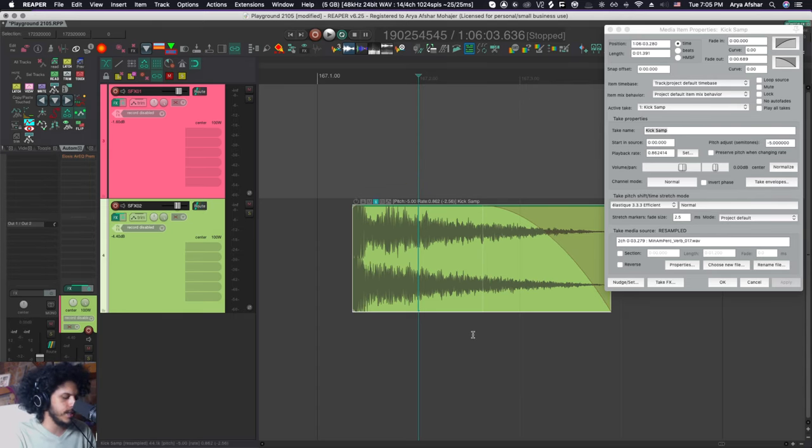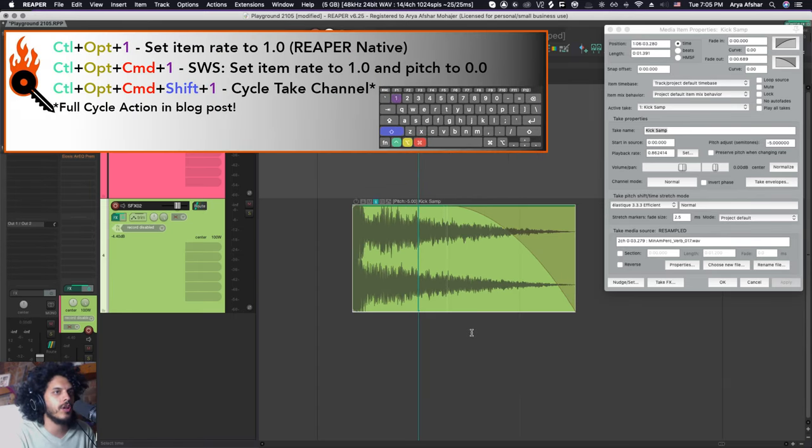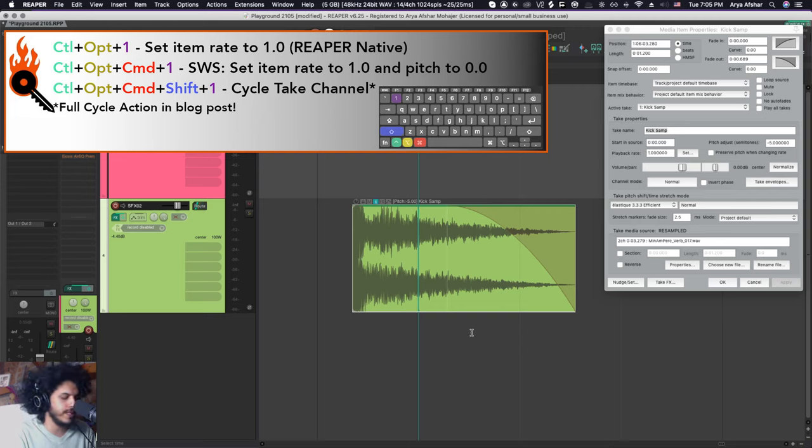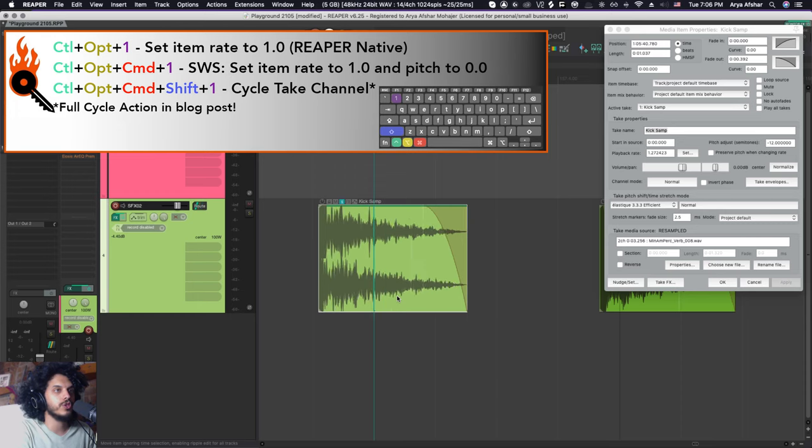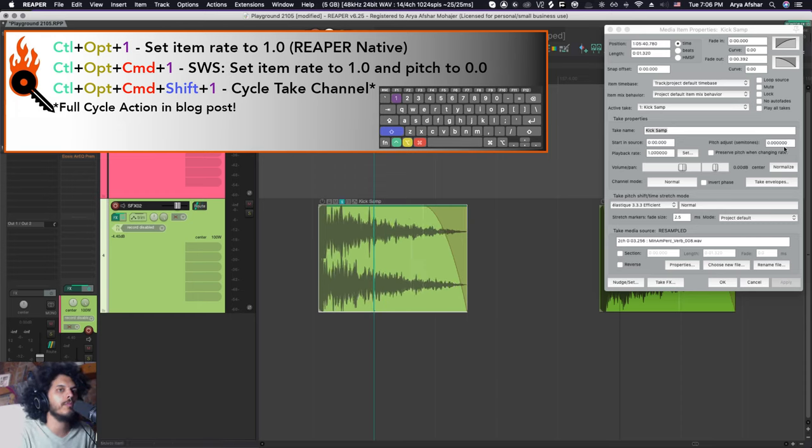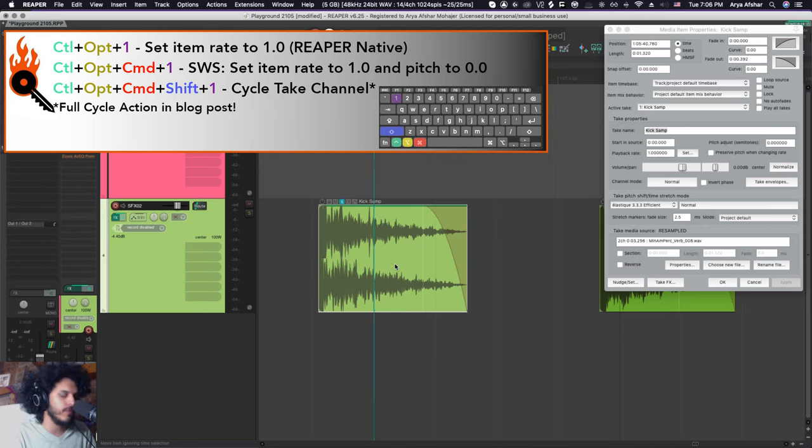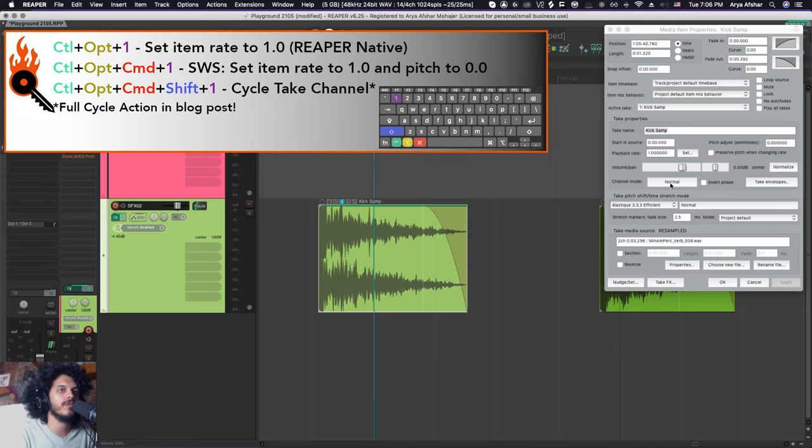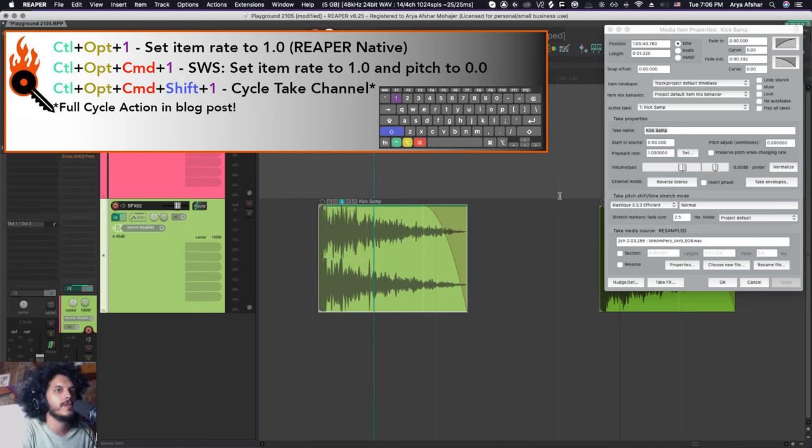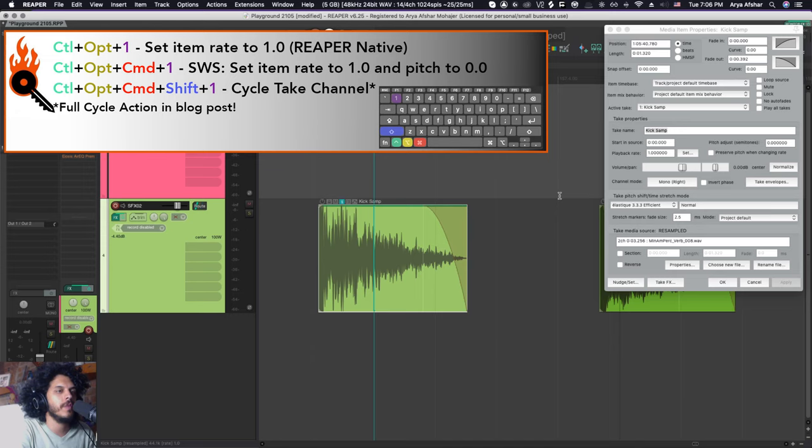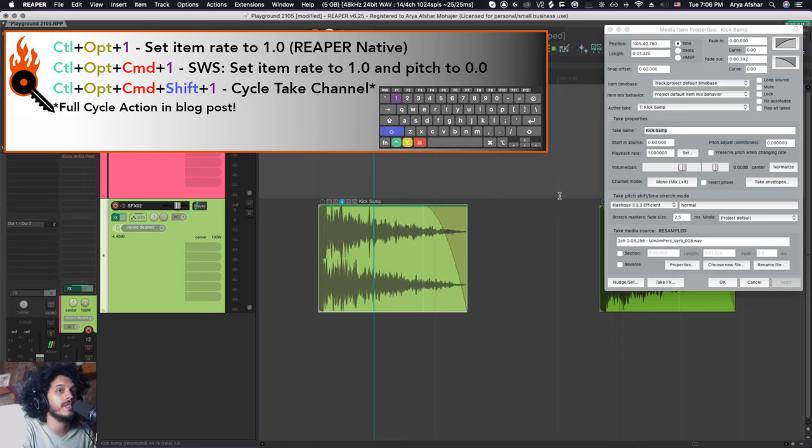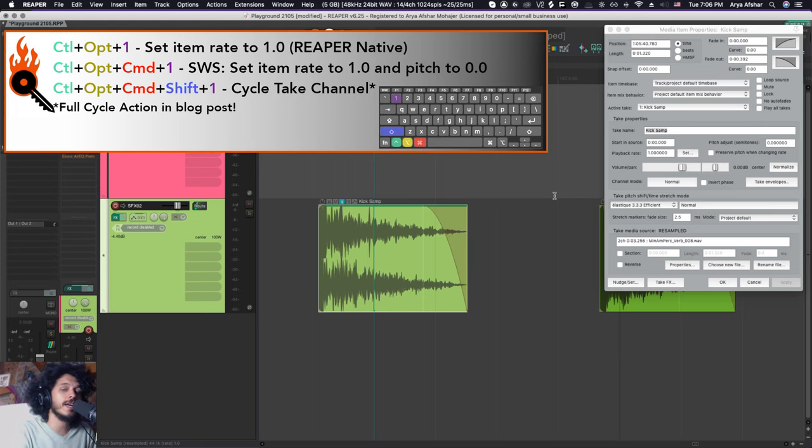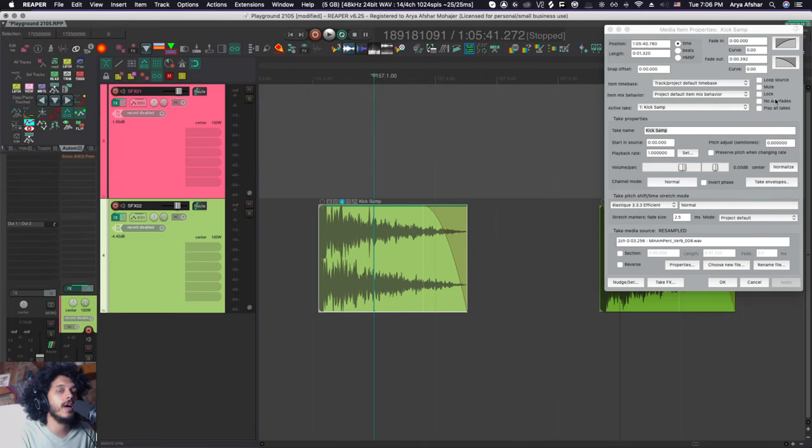So another useful hotkey is Control Option 1, and that will reset the playback rate to 1. Control Option Command and 1 will change the playback rate and reset the pitch adjustments to zero. So no change. With all four modifiers, I can cycle through these channel modes. So reverse stereo, now mono right, now mono left, now mono mix down, back to normal. And this is a cycle action. I'll show you that cycle action in detail in the blog post.